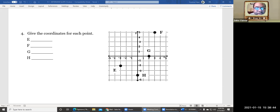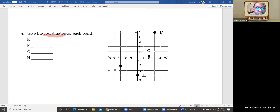Back again. We're going to do the second part of determining slope — give the coordinates. We talked about coordinates last time.